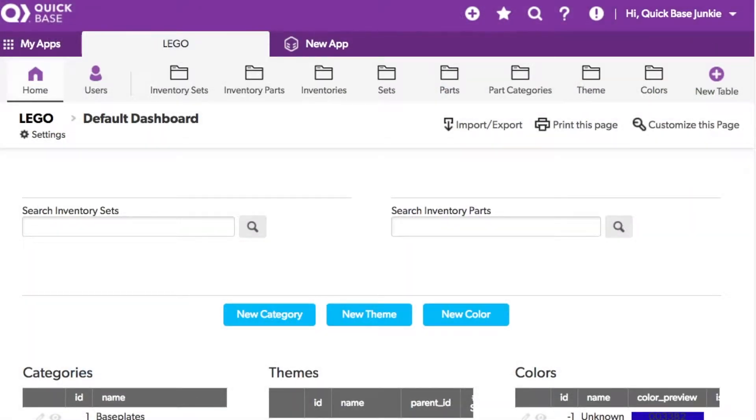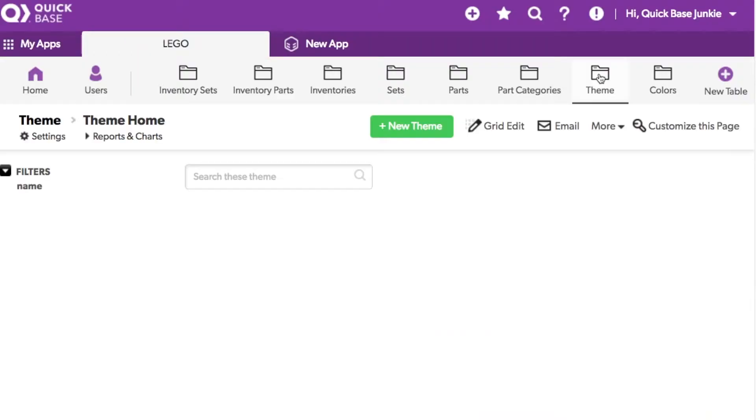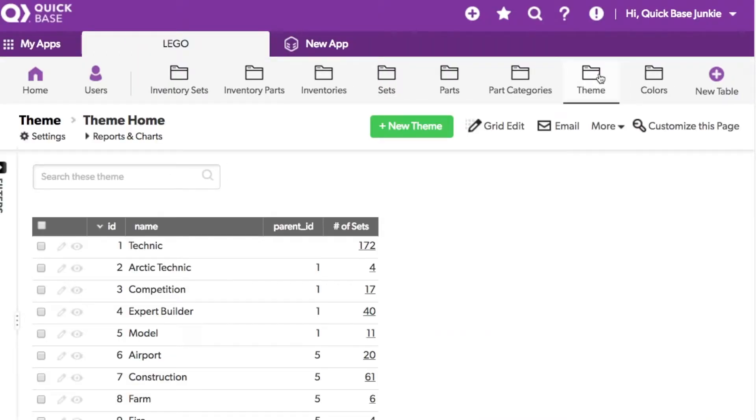Let's imagine that I uploaded the theme data with an error in the use of Star Wars where I had it as one word instead of two. Opening my theme table, I'll first filter to the records with the word Star Wars.